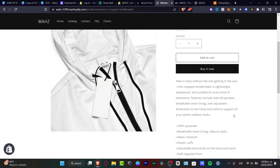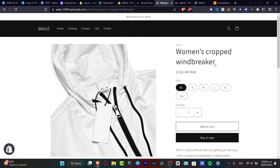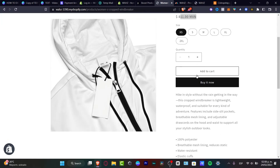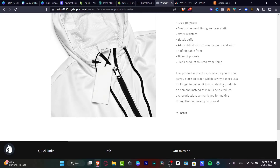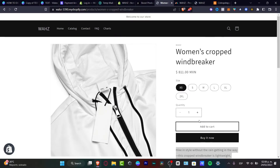As you can see, we have the product, the price, the size, the quantity, how to buy it now, the description, and all of that. So how can we do this? Can we do something else? We can actually try to start customizing our stuff.